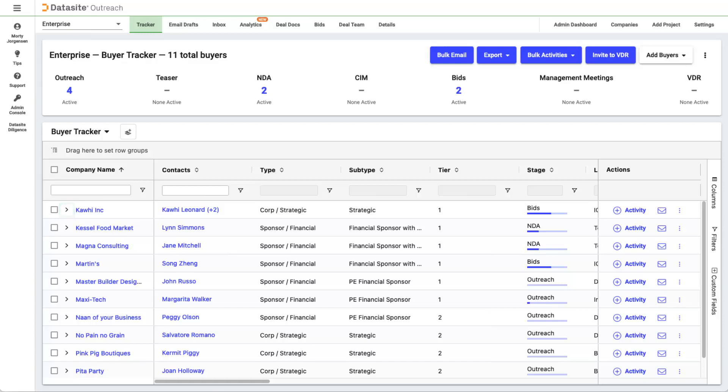With this arrow, you can expand each company to find a history of their activity as well as their associated contacts. You can add activities and create email templates either one at a time or in bulk when multiple companies are selected.